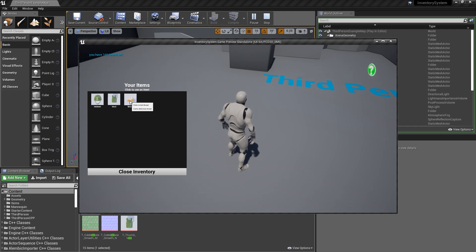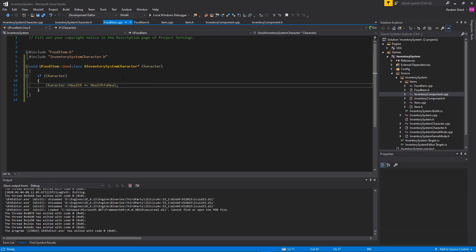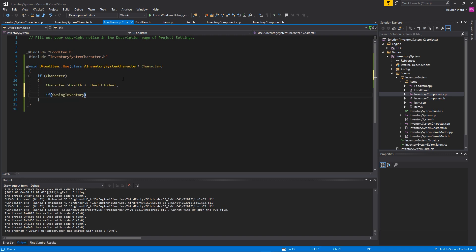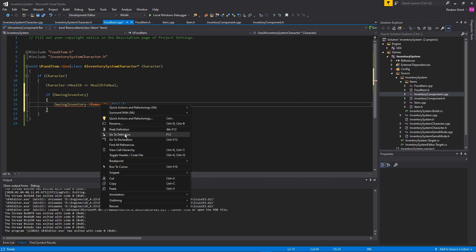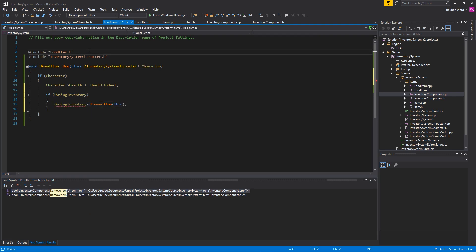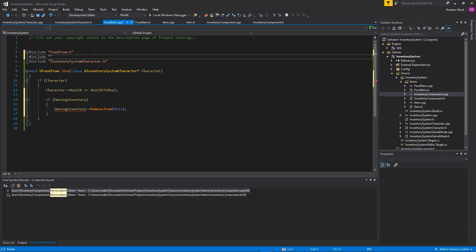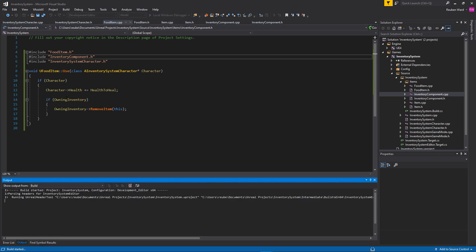To make bread consumable, in the FoodItem C++ Use override, after healing the player, check if there's an owning inventory and if so call RemoveItem passing this item. RemoveItem already refreshes the UI, which is perfect. Include the InventoryComponent header file. Now eating bread removes it from the inventory and heals the player.